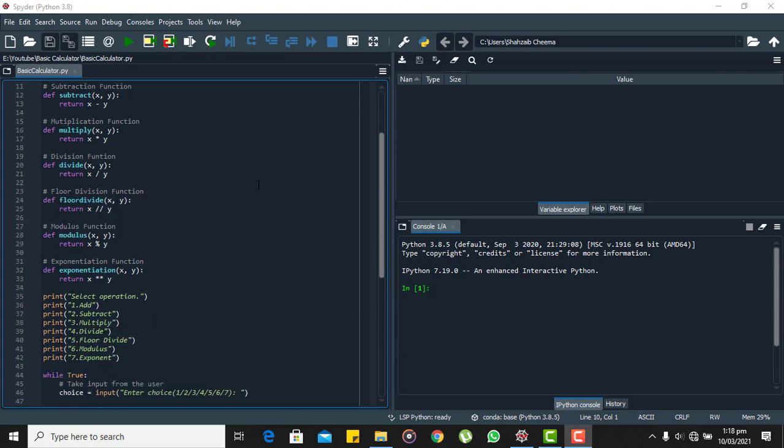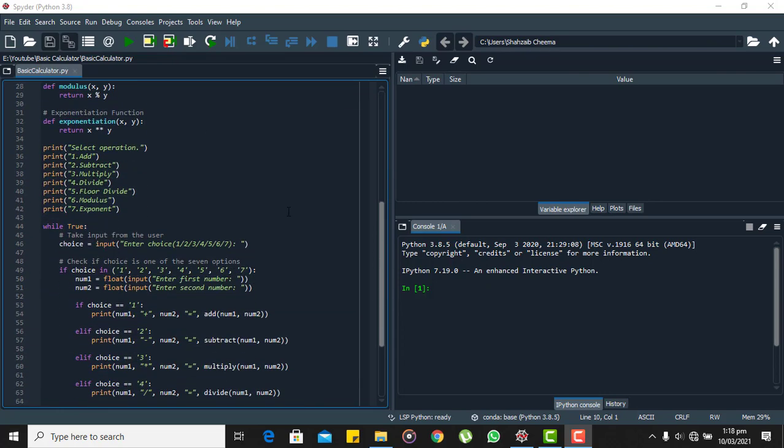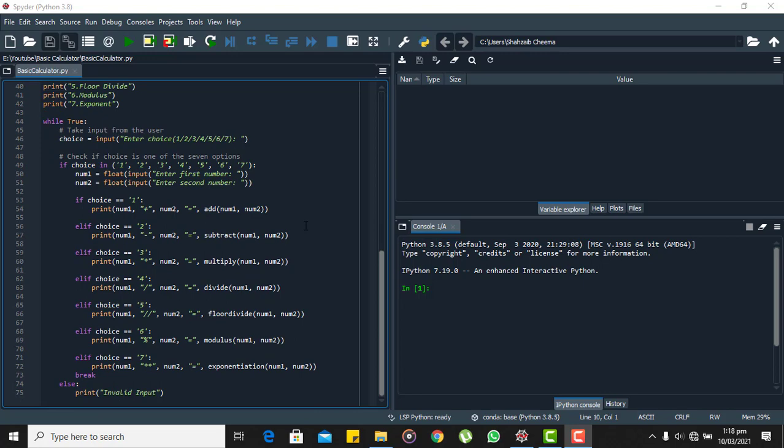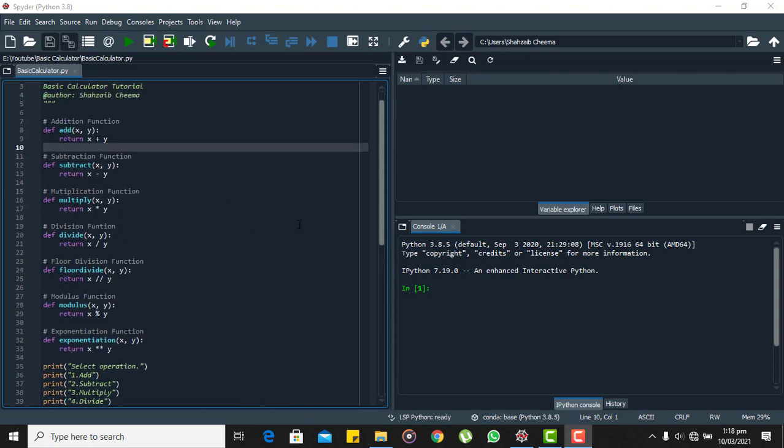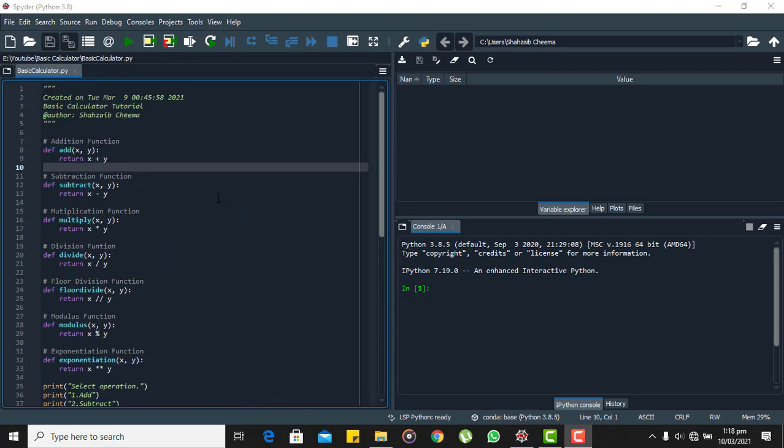Here you can see I have written a code for the calculator in Python. We are using seven arithmetic operators of Python in this calculator.